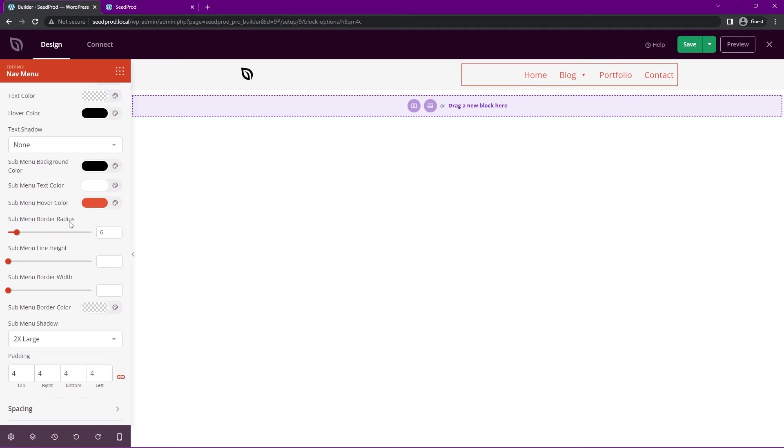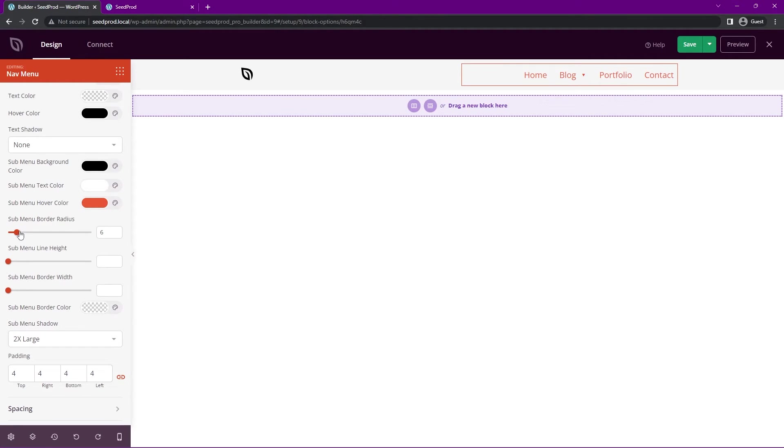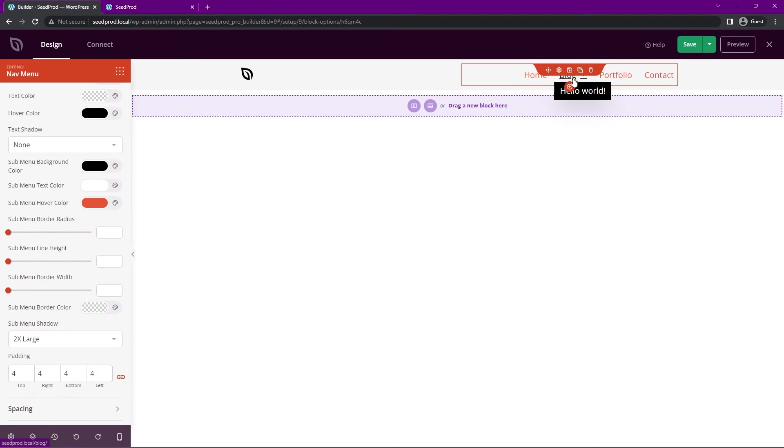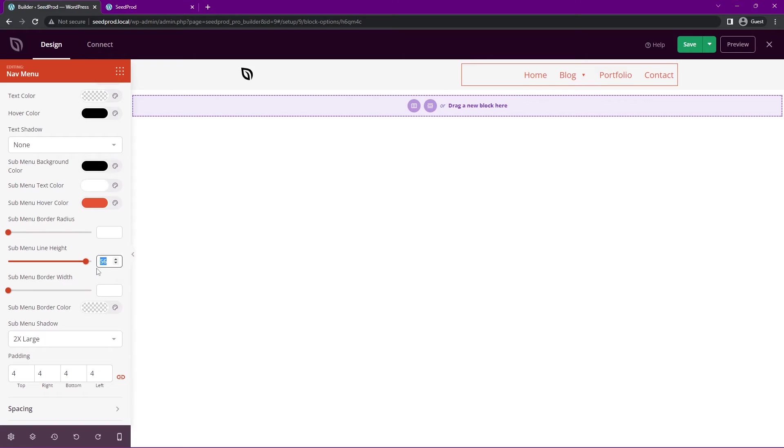We can keep that flat if you just want zero, so it's sharp 90 degree angles. The sub menu line height, this will increase the space in between each item. You can increase that a lot if you want, or you can put that down all the way. I'll leave it to the default. You have the width as well, so you can make that huge if you wish. You can set that to whatever you like, or you can put that back down.